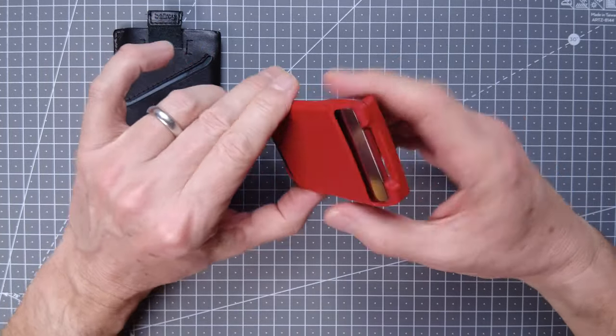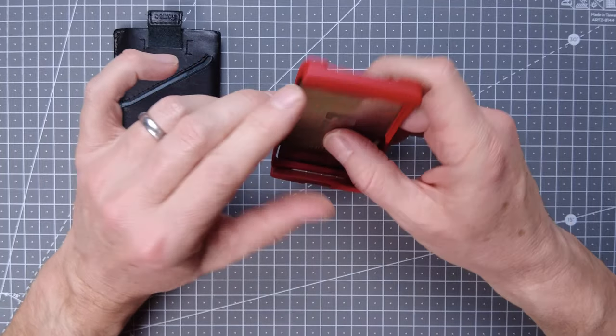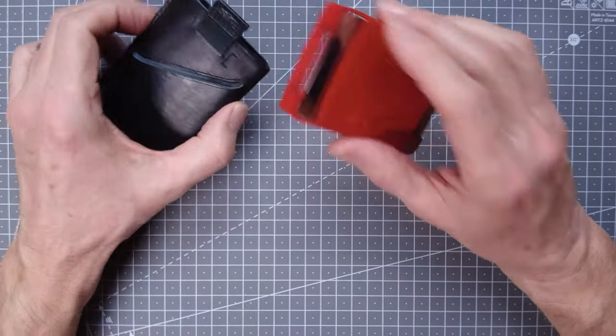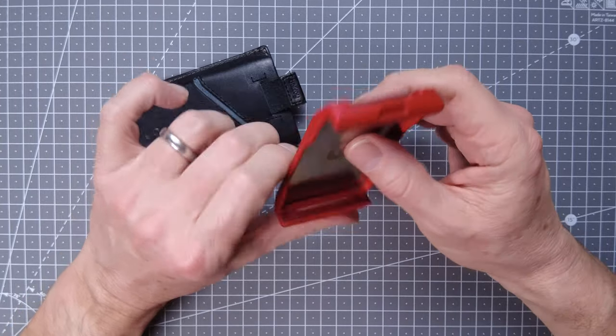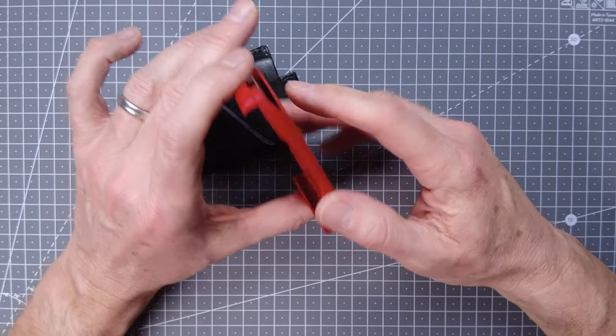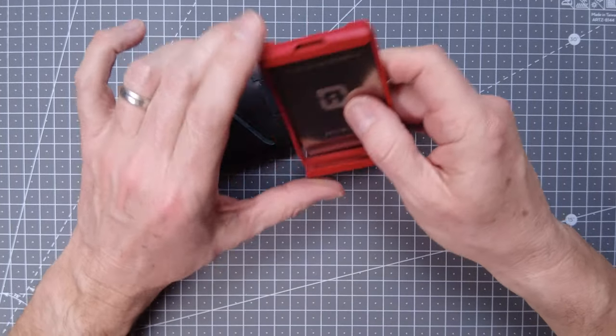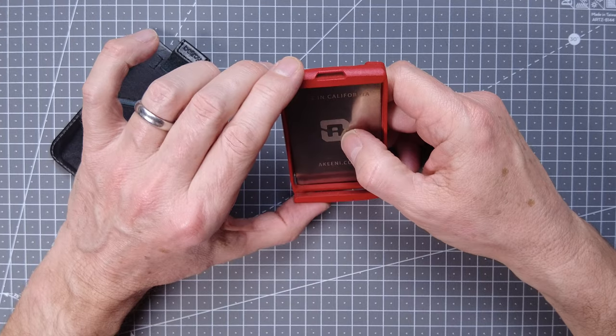When you look at it like this, it's maybe not as exciting as you think, but once you start using it you realize that this is an engineering triumph and a really great wallet to use.